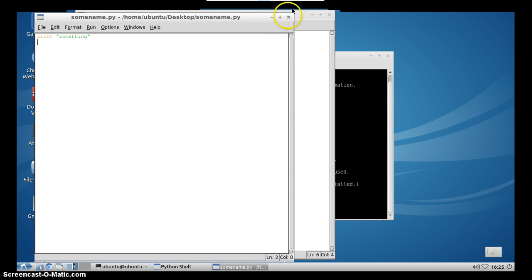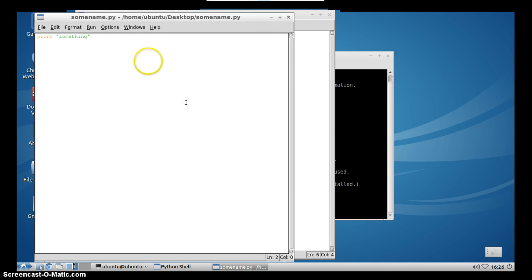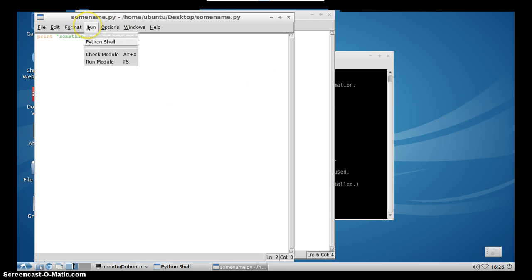you can run this script directly into idle by just clicking on run and then run module, or simply pressing F5.